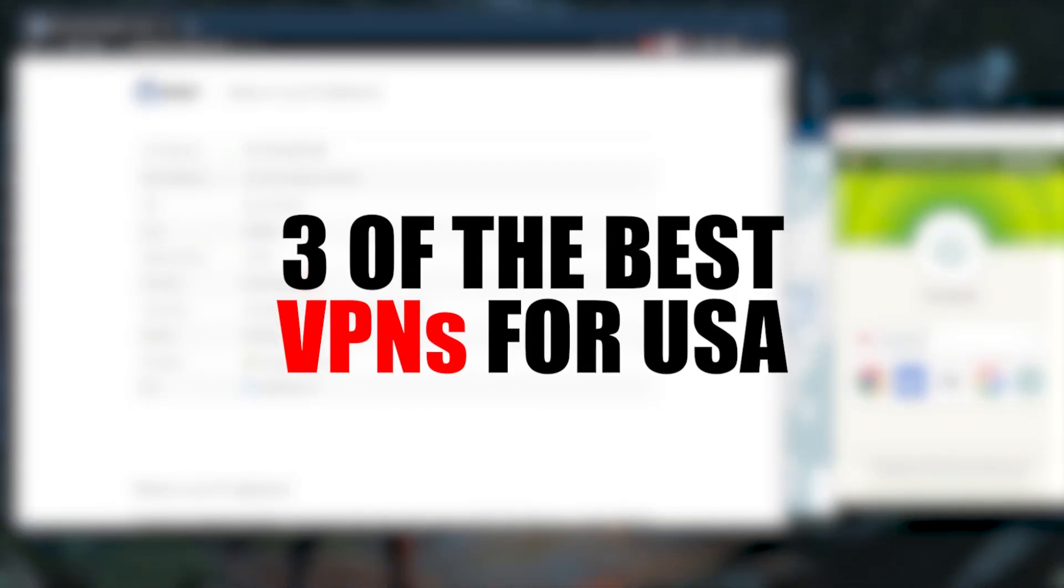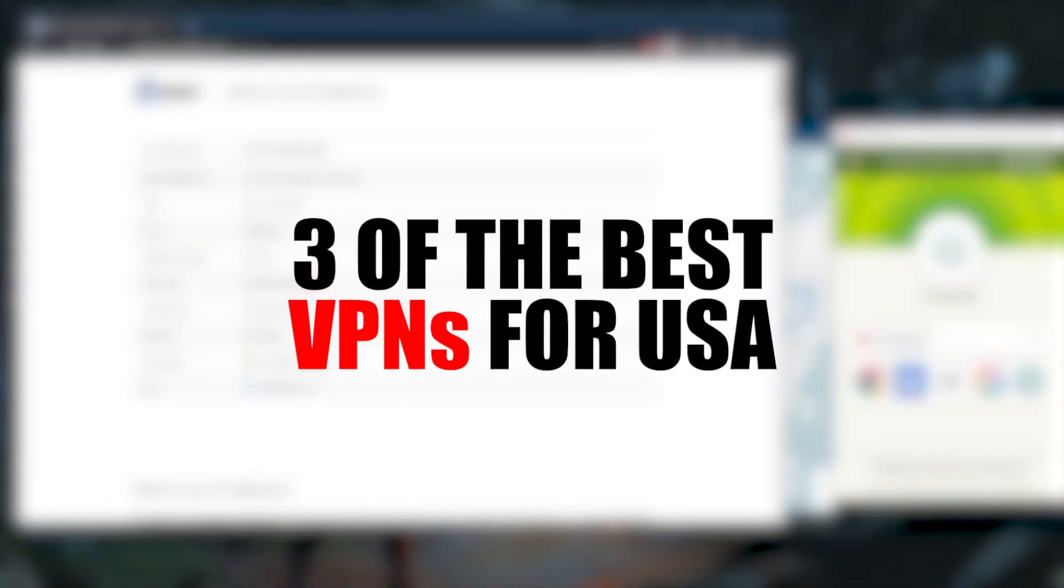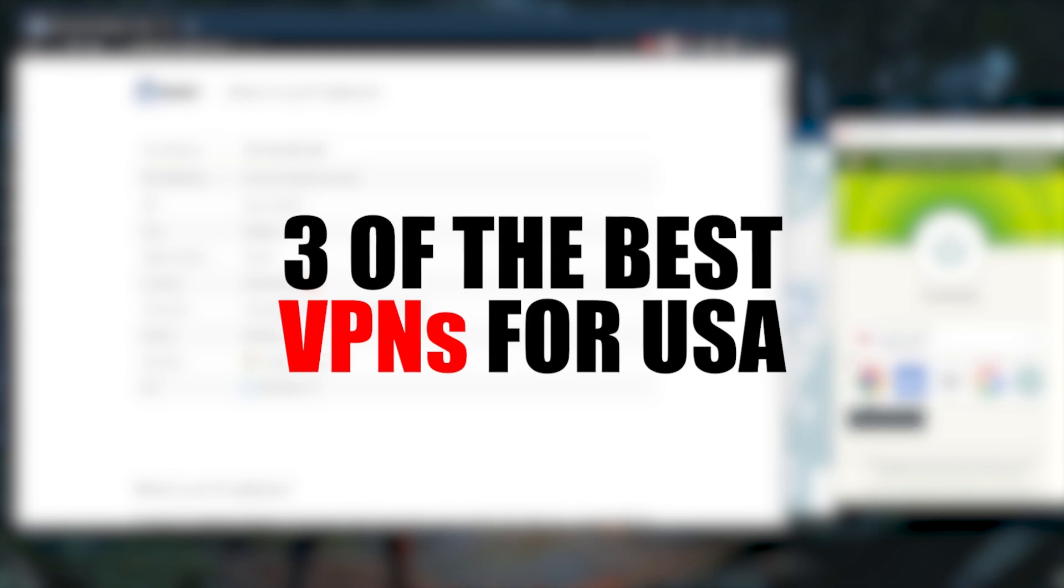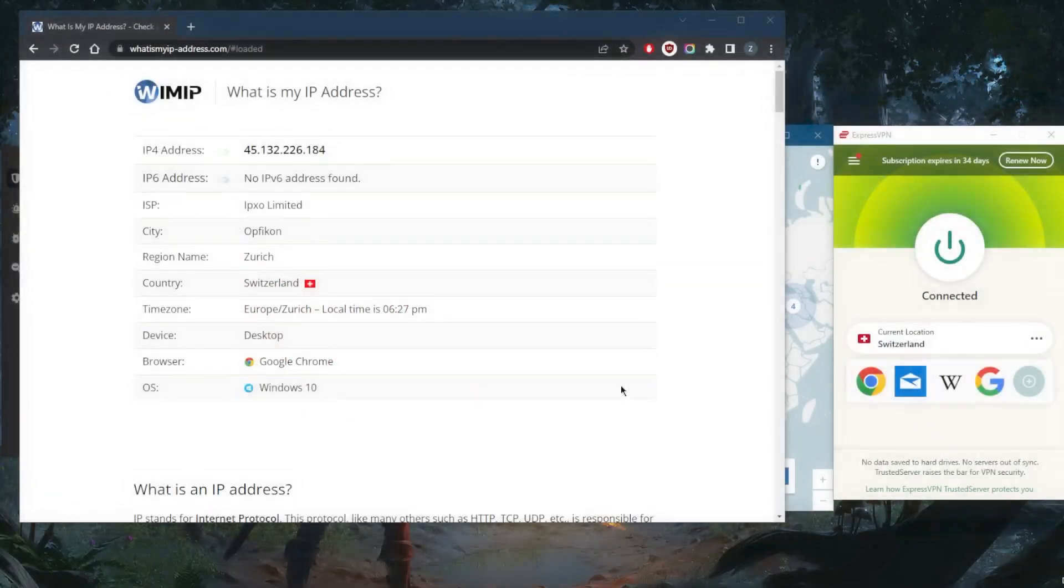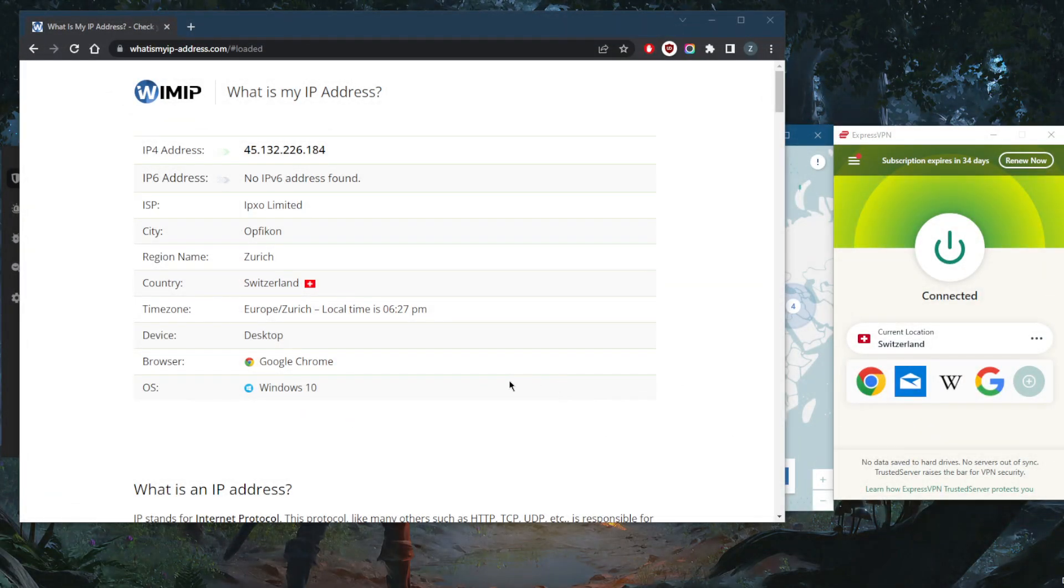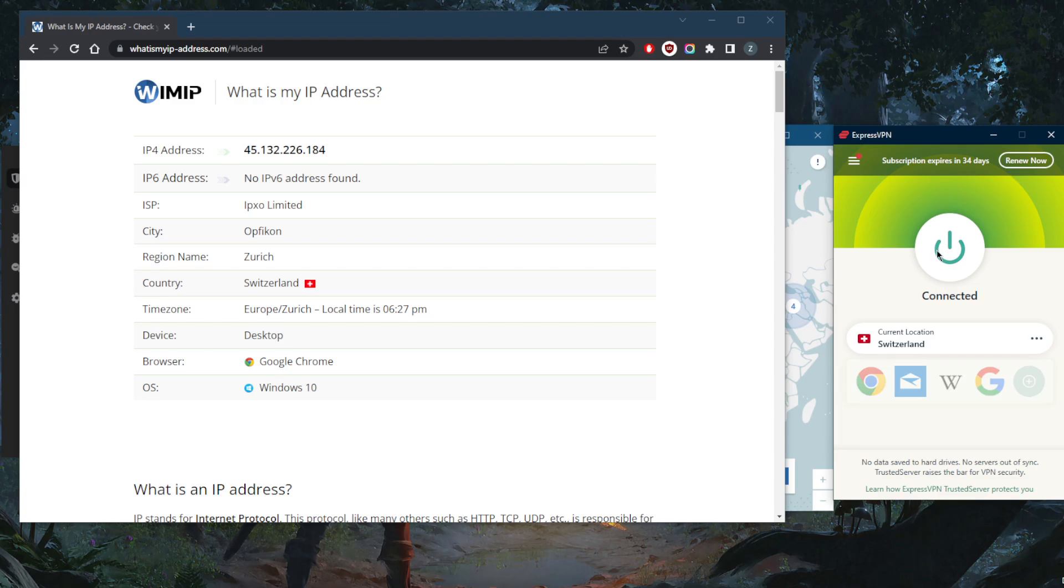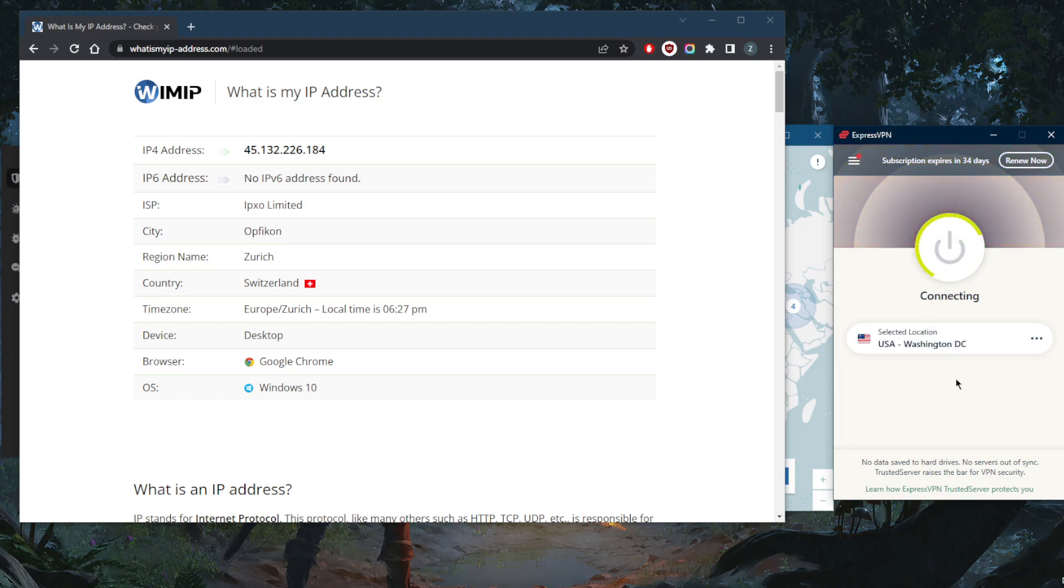I'm going to show you guys three of the best VPNs for the United States. So whether you're looking to unblock Netflix or engage in peer-to-peer activities safely without your ISP finding out what you're doing online, or you simply want an American IP address, these three VPNs will work wonders.